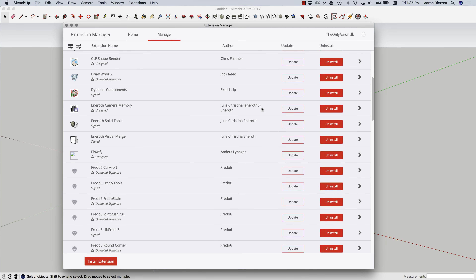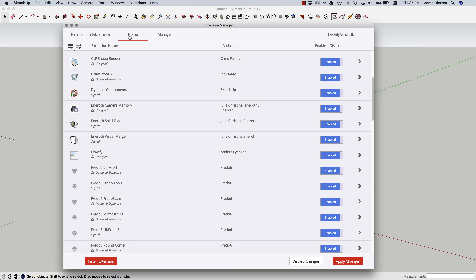So I have that right here. Again, easy to install, and at this point it acts just like an extension that was installed through the Warehouse, except it won't be available for updates. So there you go — that is how you go about installing and managing your extensions inside of SketchUp. Thank you!